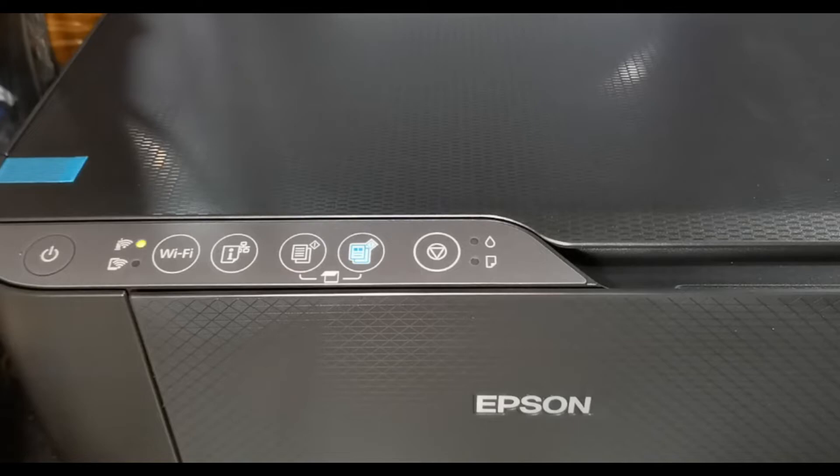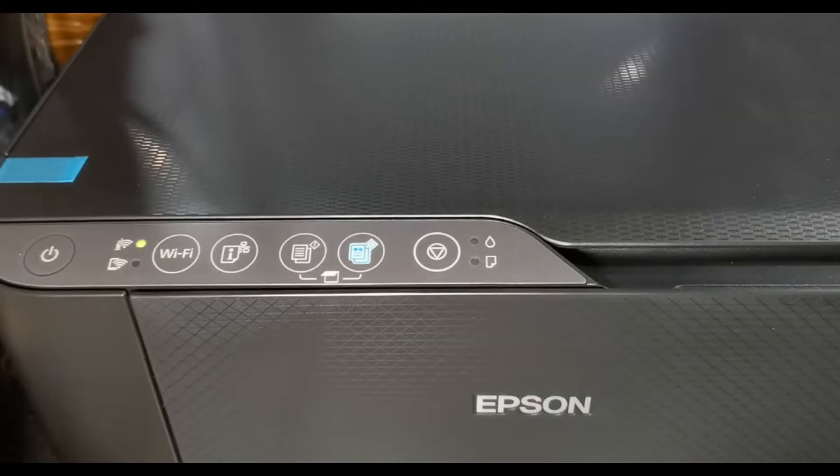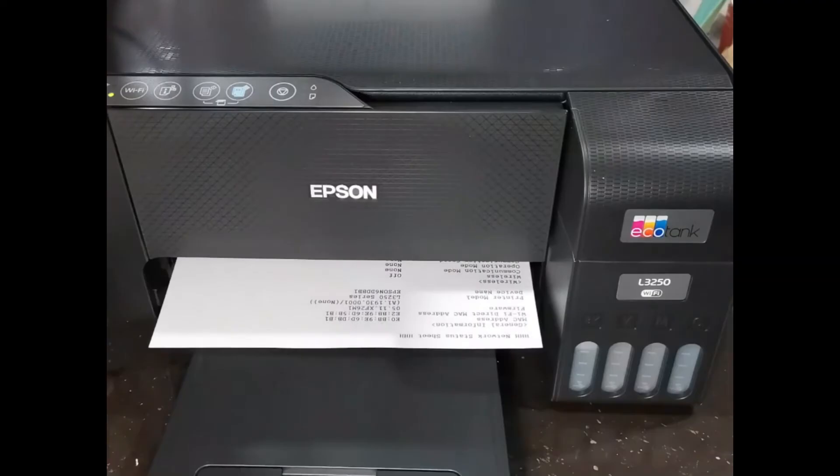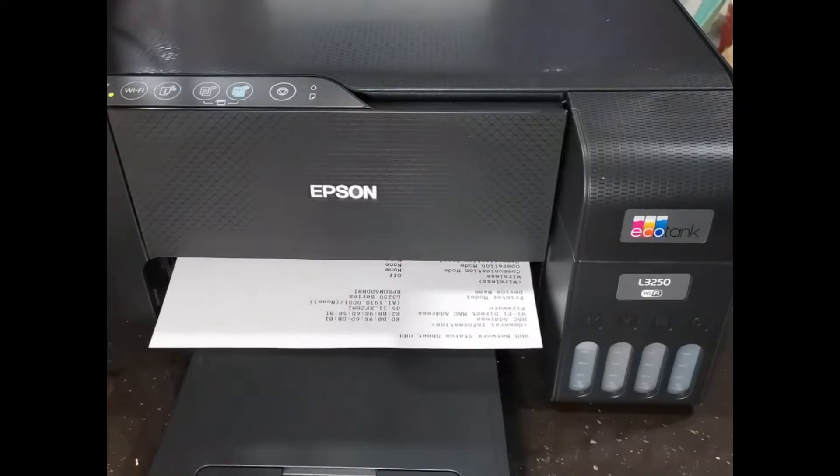Now, press and hold the Network Status button on the printer for about seven seconds. The printer will start printing a Network Status report. This document will include important Wi-Fi Direct details such as the SSID and password. Keep this sheet handy as you'll need it soon.